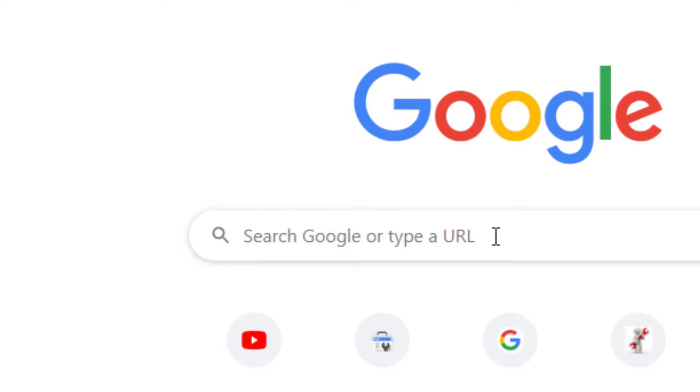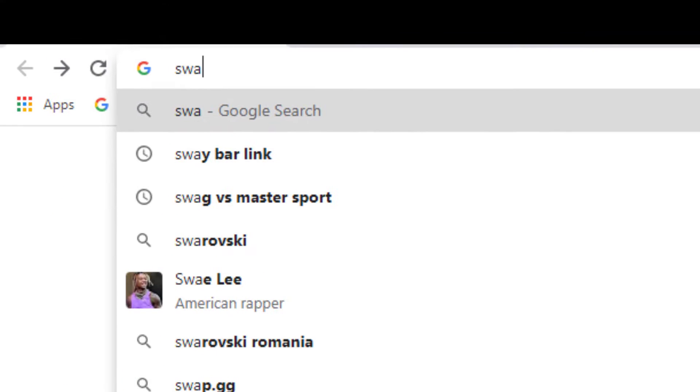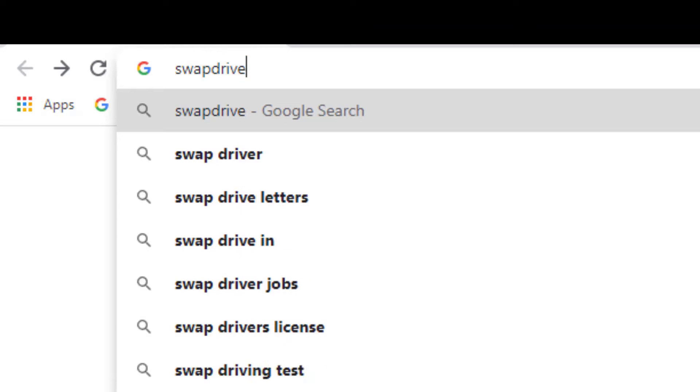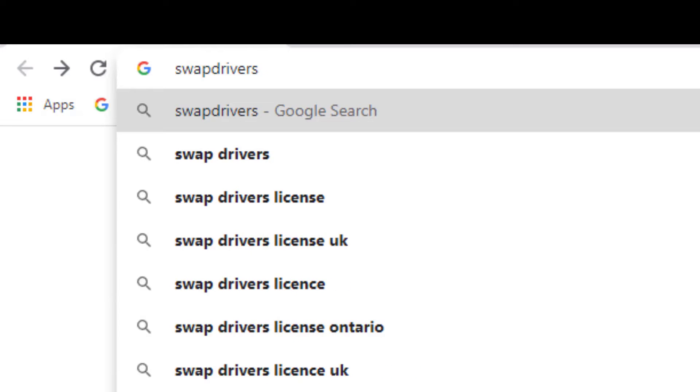First, you have to know from where to download all needed drivers to fix almost any issue with any component. Open your favorite browser and type swapdrivers.com.